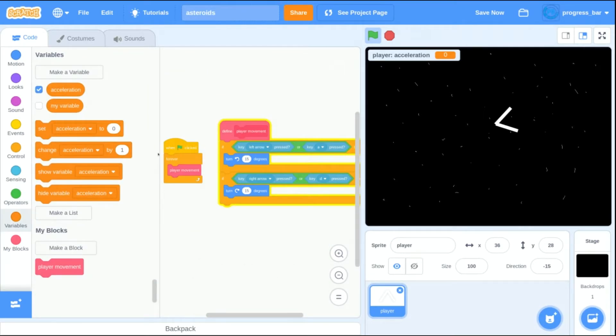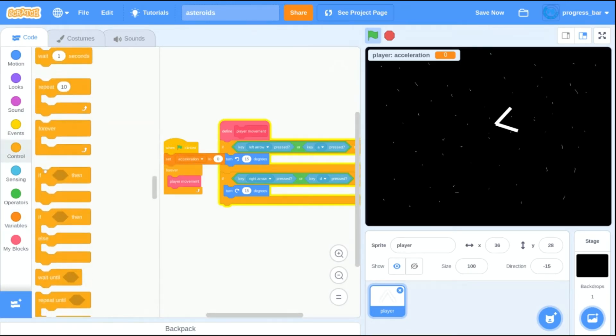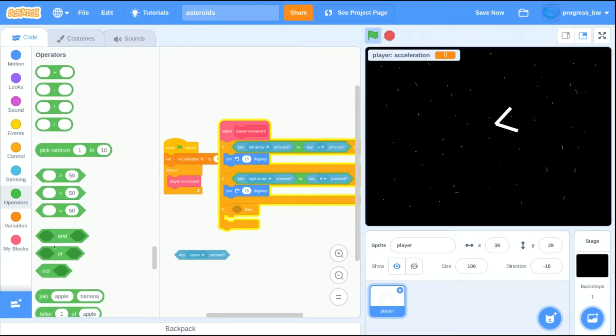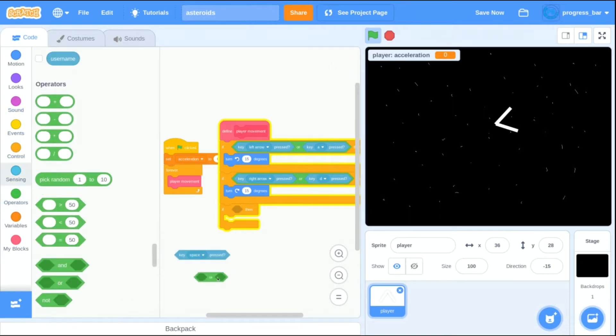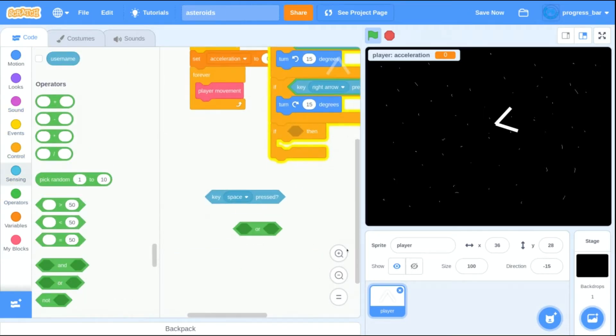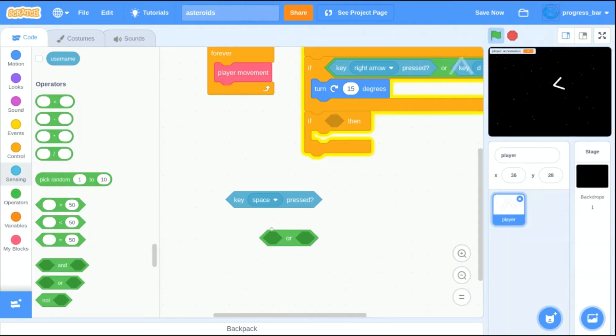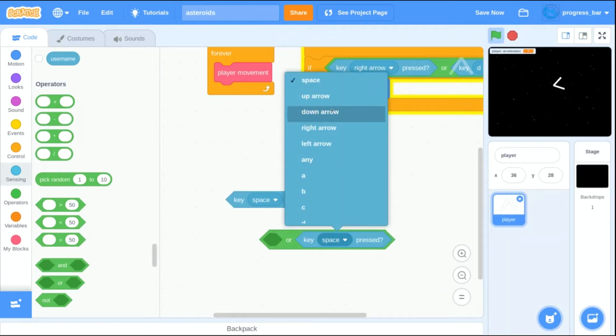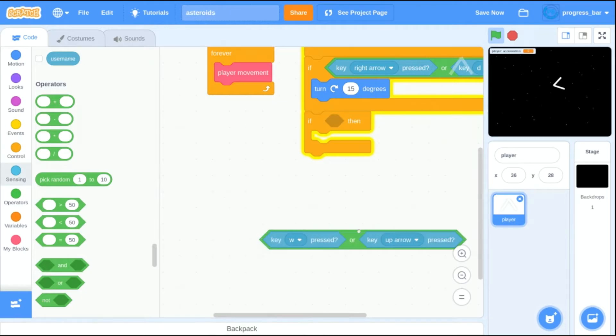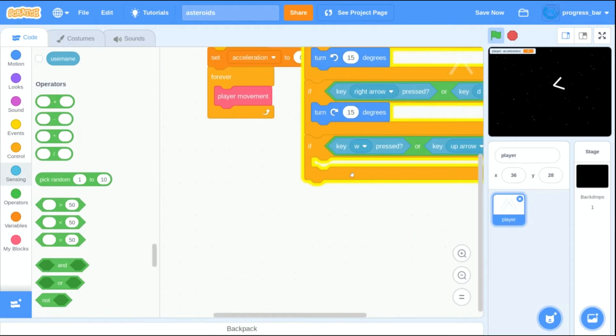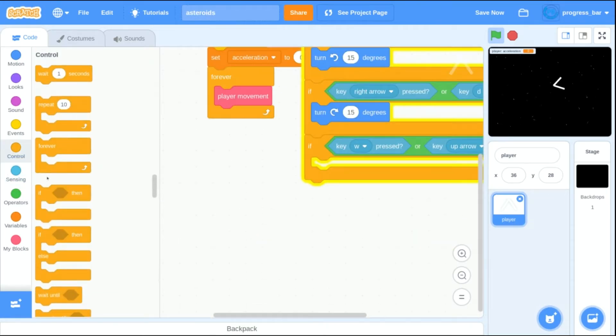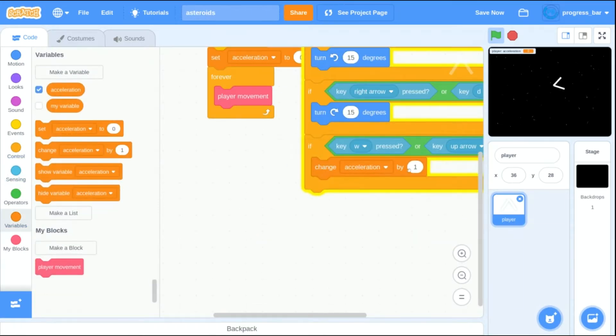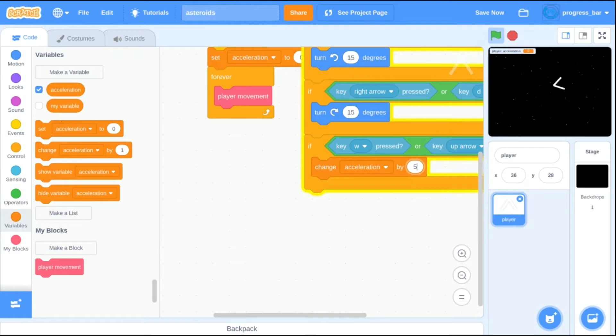Now that that's finished, time to mess around with my acceleration. When I want my ship to be moving, I don't want it to start off moving. So I'm going to initialize my variable by setting acceleration to zero when the game starts. Then when I press the space key or the up arrow, I want the ship to accelerate. So I'm going to change the acceleration by one or by five.